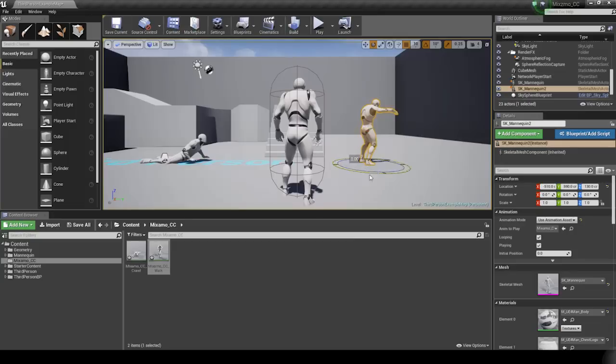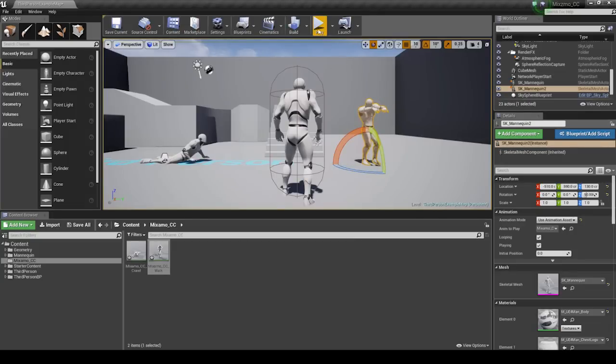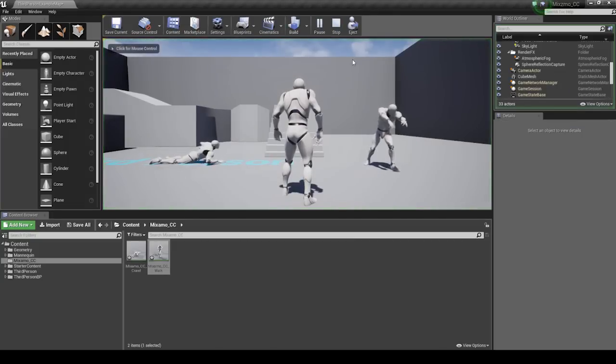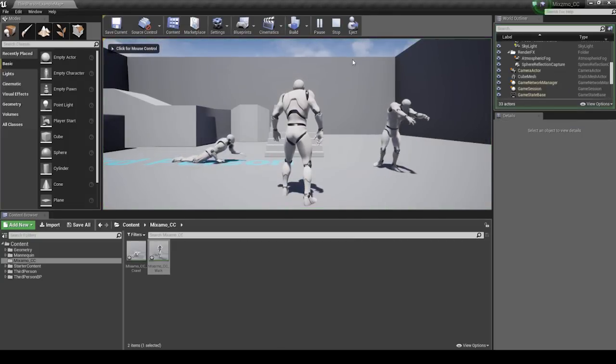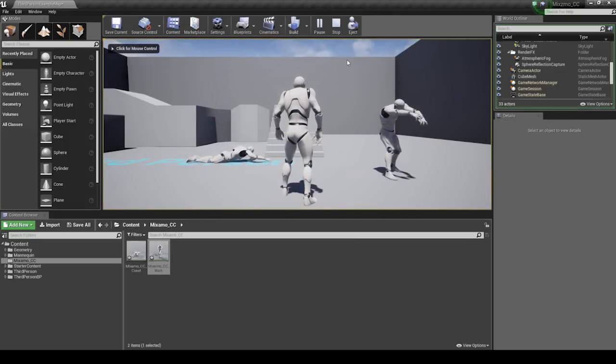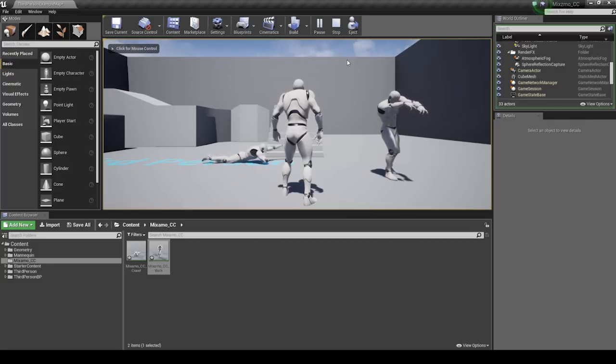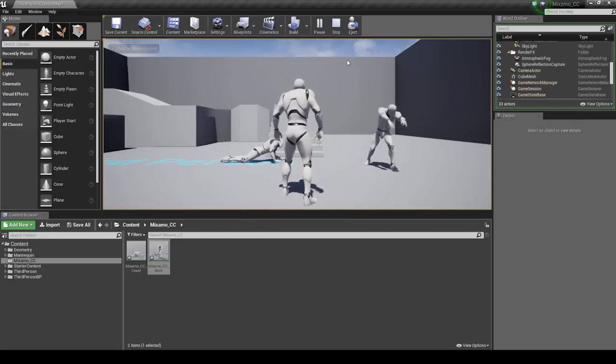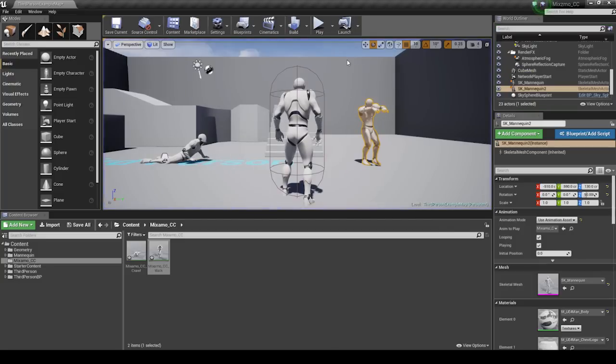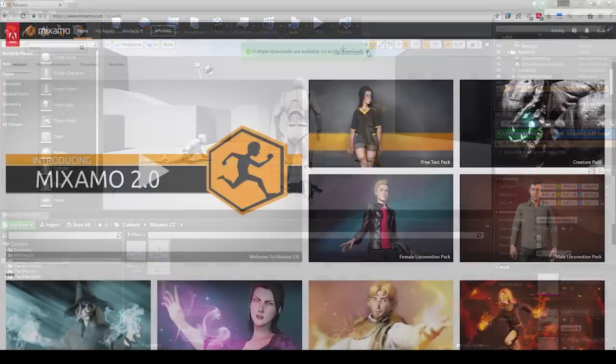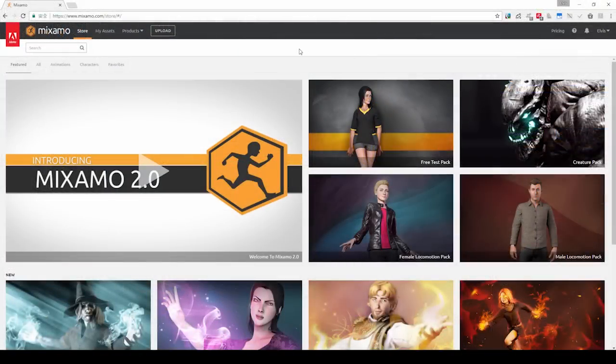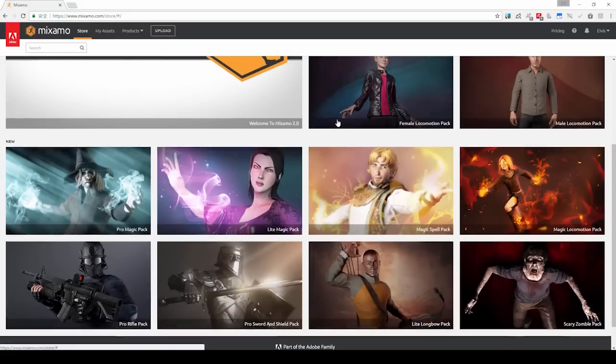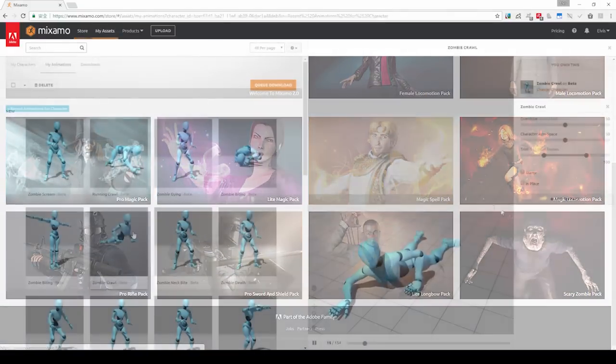Since Mixamo dropped support for Unreal Engine specific FBX downloads, users are no longer able to download Mixamo animations and target them into any previous Unreal FBX skeletal meshes. You'll need to replace the older character entirely, which is a lot of work. We made this pipeline for those of you who want a shortcut for this.